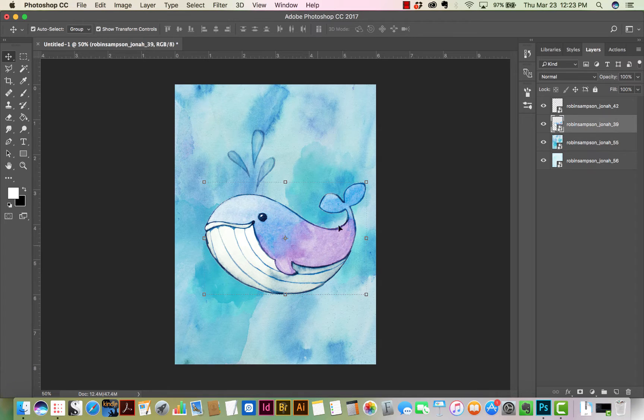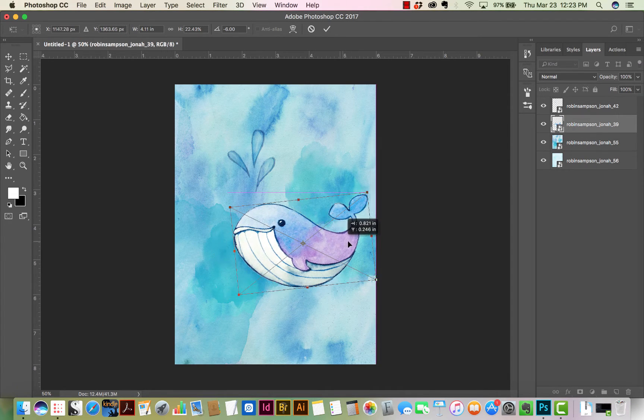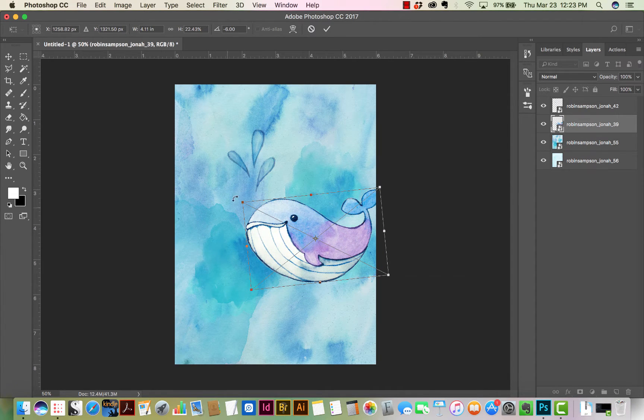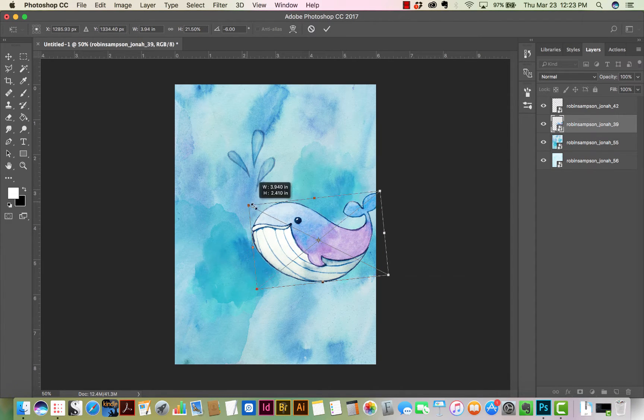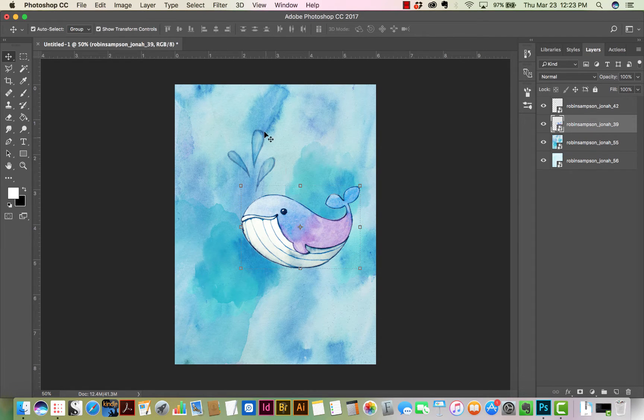A good thing to do at this point would be to lock your background images so they don't scoot off the page. I don't always do that, but that's a better thing to do if you're a beginner.